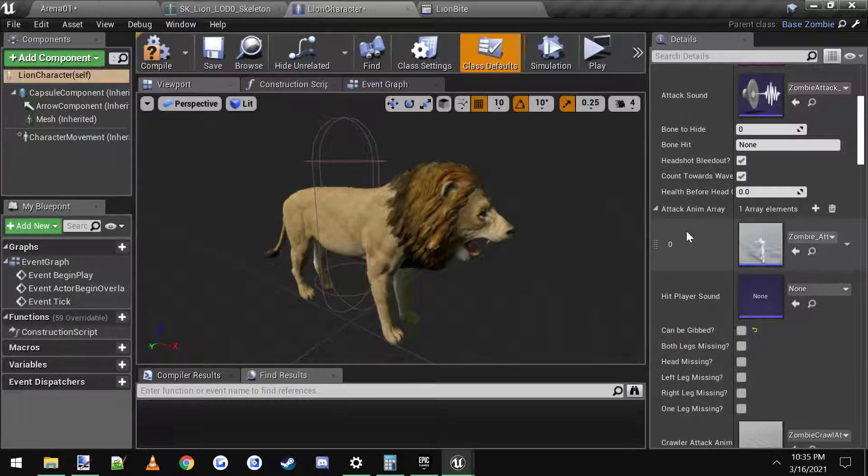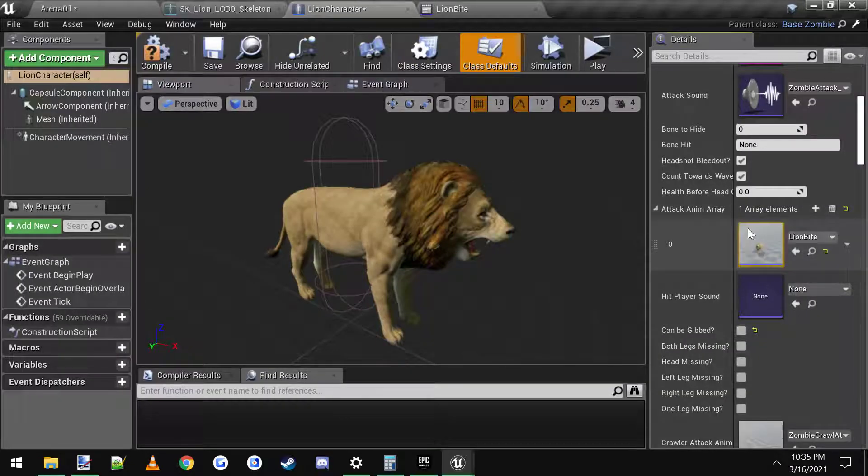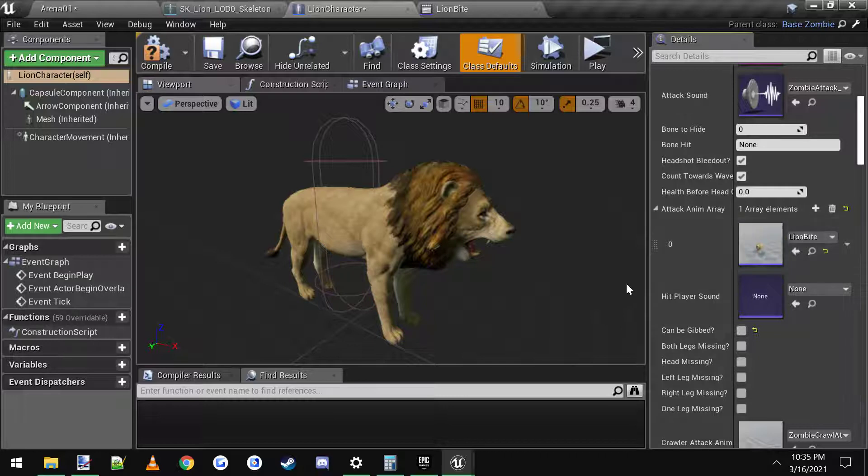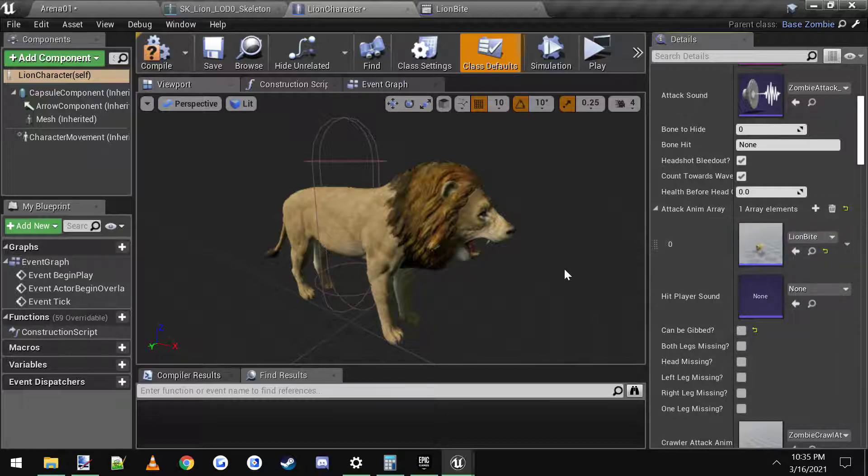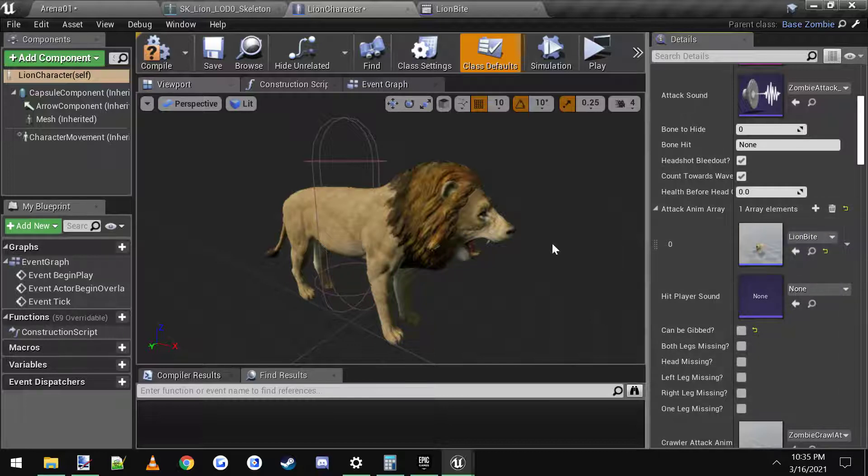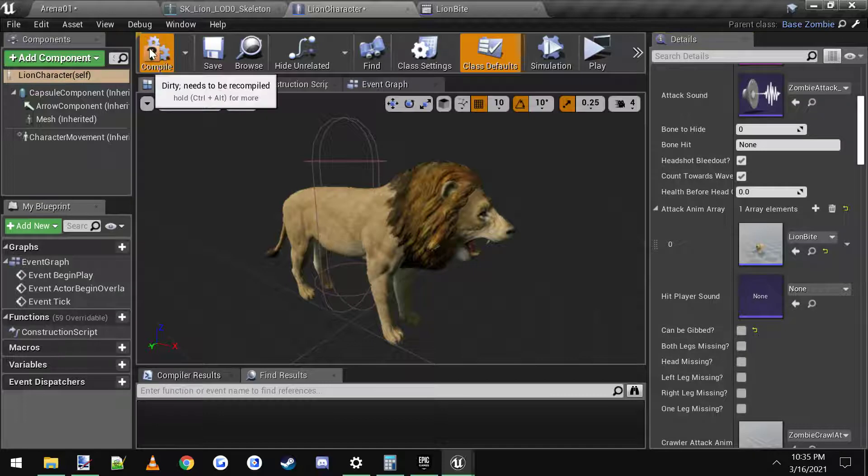Now let's come back over here and we're going to set the attack animation to that. You can add more animations if you want and it will pick between them. But I'm just going to go with this one for now.